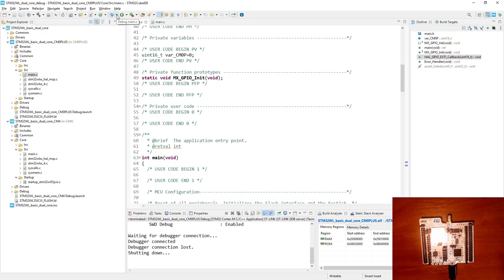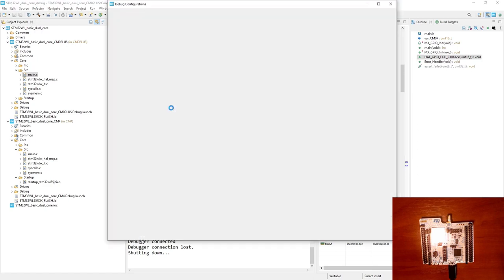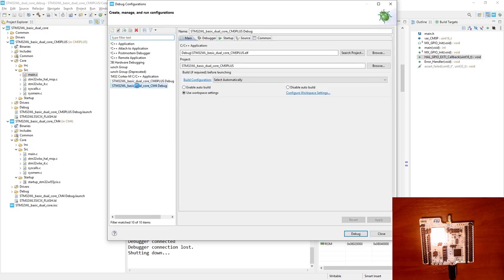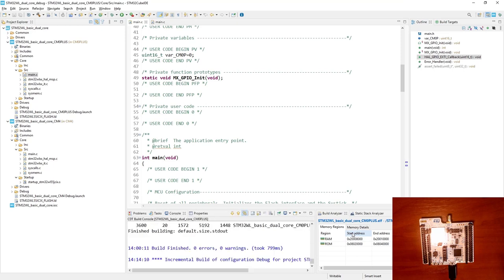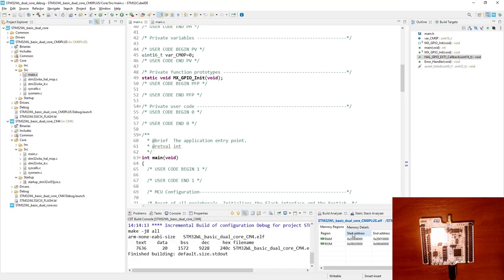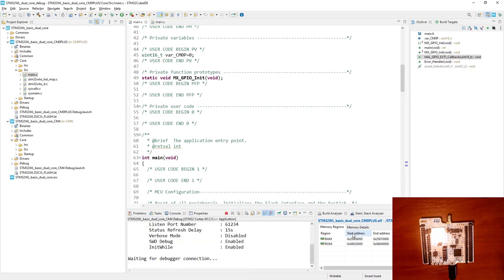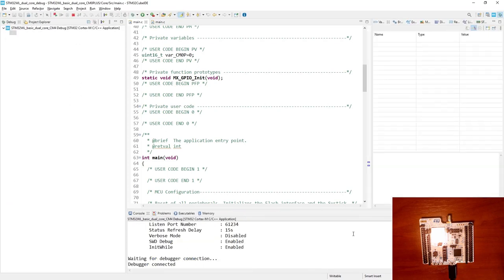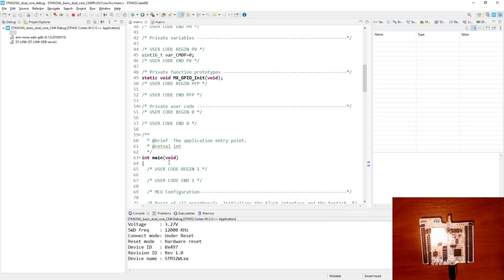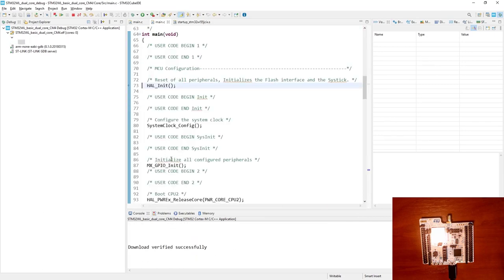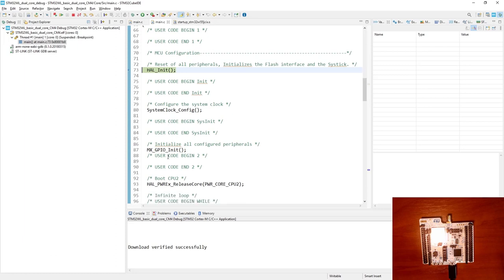I go to the bug icon, click the down arrow, open debug configurations, and select the CM4 debug configuration. I start the code — in fact I have started code on both cores after this line, and Cortex-M0+ is starting execution of its code as well.